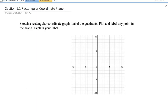Hello students, welcome once again to pre-calculus. Today we do section 1.1, we're talking about a rectangular coordinate system. Today we want to sketch a rectangular coordinate graph — in this case it's already set up for us — and to label the quadrants, label any point in the graph, and explain the label.